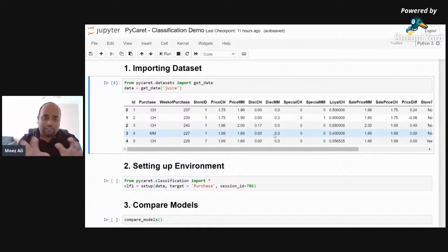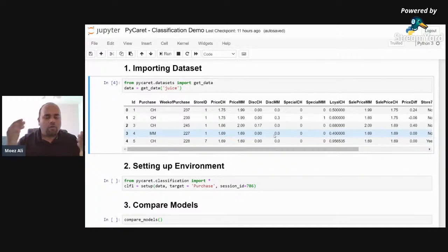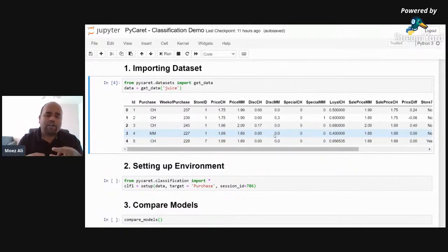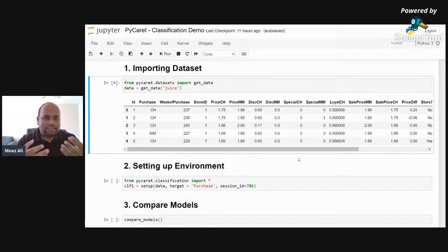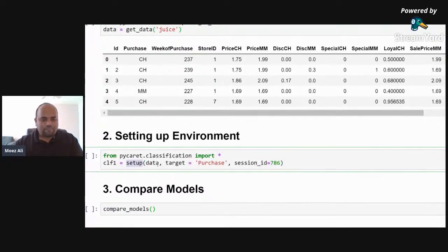Whatever transformations you do on the dataset, you also need those transformers orchestrated sequentially so that when new data comes in tomorrow, you can replicate those steps. At the end of the experiment, you don't just need a model — a scikit-learn or XGBoost object — you need the entire pipeline: imputers, transformers, missing value imputers. In PyCaret, all those things are completely automated. You initialize the setup function and all preprocessing transformations and train-test split are handled through one small powerful function.